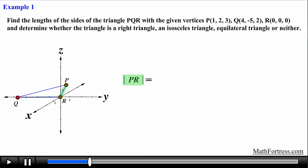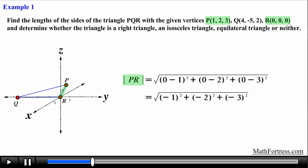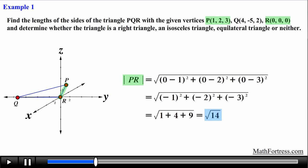The length of line segment PR can be found using the coordinates of points P and R. We square the differences and sum them, obtaining the square root of 14. We cannot simplify this radical since the factors of 14 are 7 and 2, and neither is a perfect square.